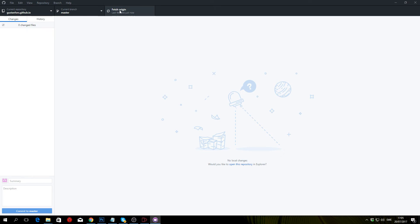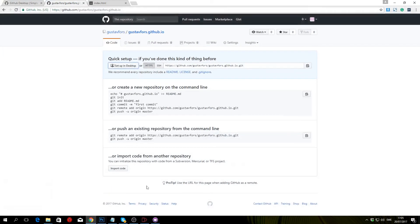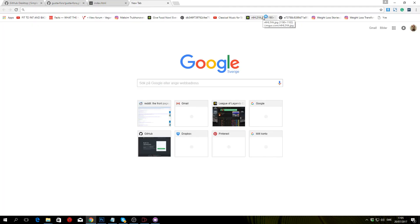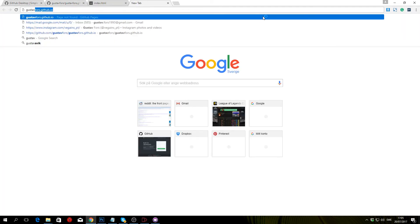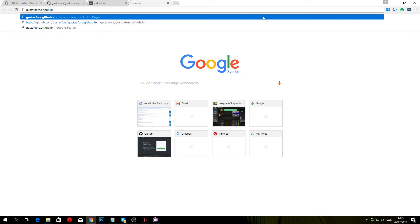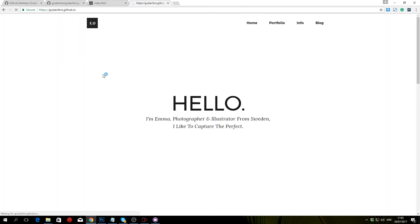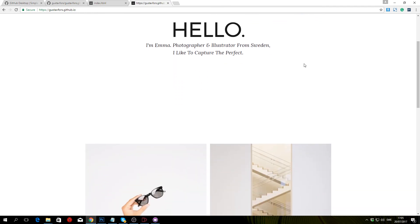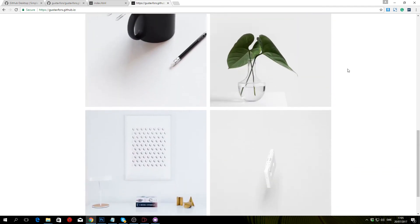Once that is done, your website will be live and you can access it by going to your username.github.io. As you can see, my website is now hosted on GitHub.